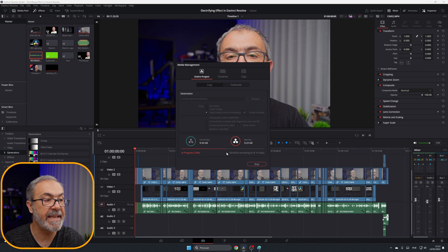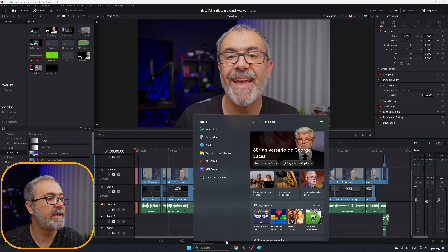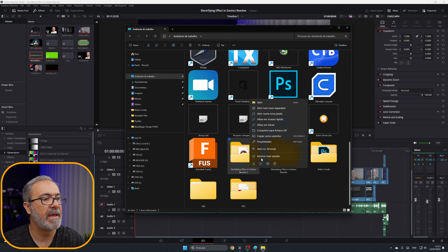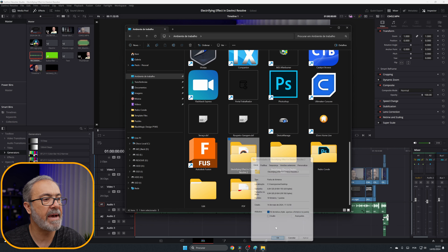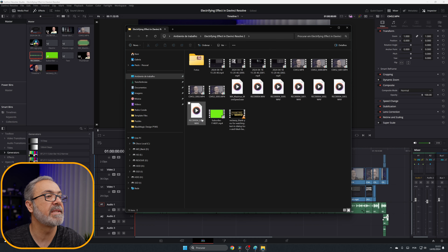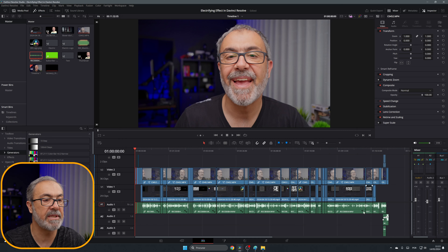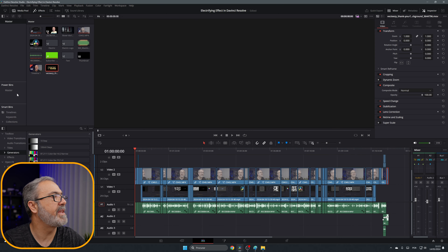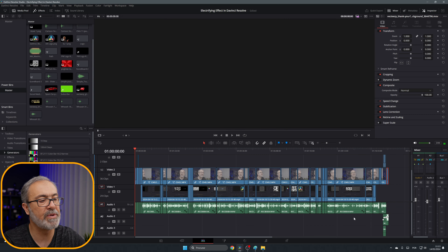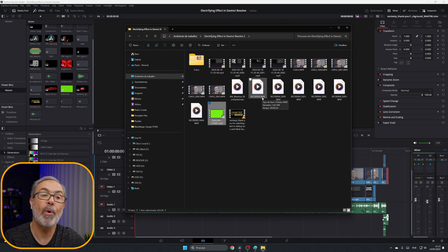It's fast because it's a small project, but a big one will take more time. Let's go to Explorer to see where it created the output — it comes to 8.94 gigabytes. It creates all the video clips, all the audio clips, and also copies everything used in your project — for example, the power bins text and the small music file I'm using. Everything is now in one smaller folder.